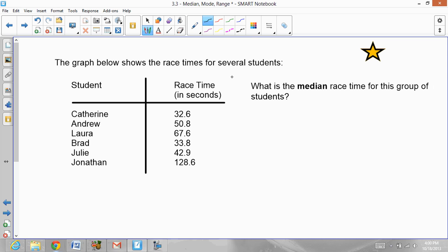The graph below shows the race time for several students. A table is given with student names: Catherine, Andrew, Laura, Brad, Julie, and Jonathan — six students total. The race times in seconds are given for each student. The question asks: what is the median race time for this group of students?